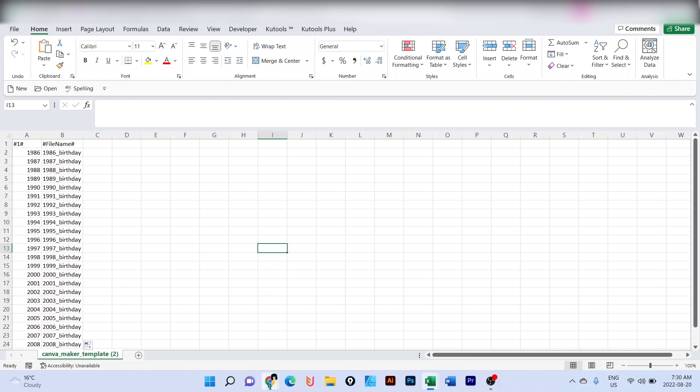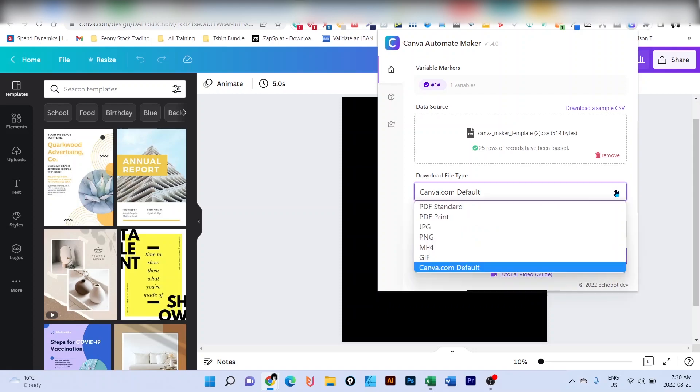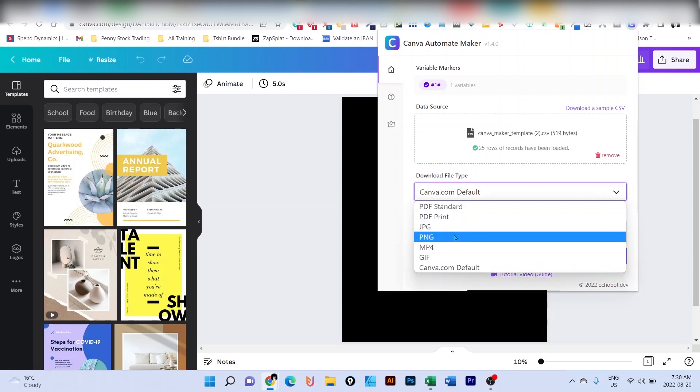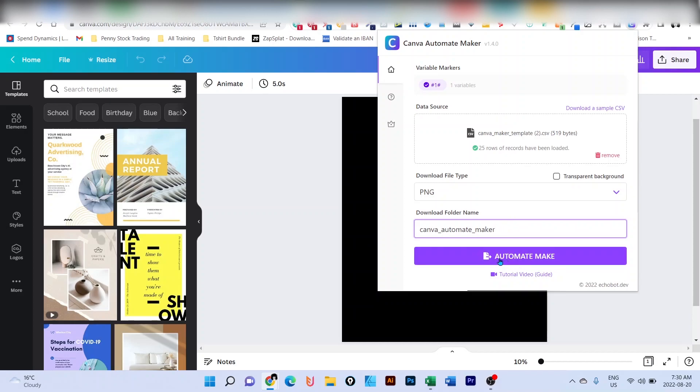And I will go to upload it. We're using the Chrome extension. Download file tab. Since I want a PNG, I'm going to select a PNG. A download folder name is going to be on this folder. Now check that. I just click on automate make.